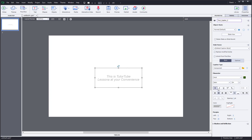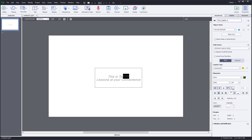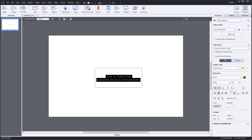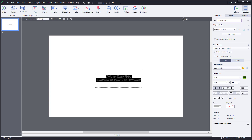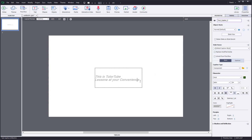You can bold, italicize, and underline text. You can also make text superscript or subscript — useful for scientific notation and so forth. Text can be turned into bullet points, and you can left align, center align, right align, or justify it.